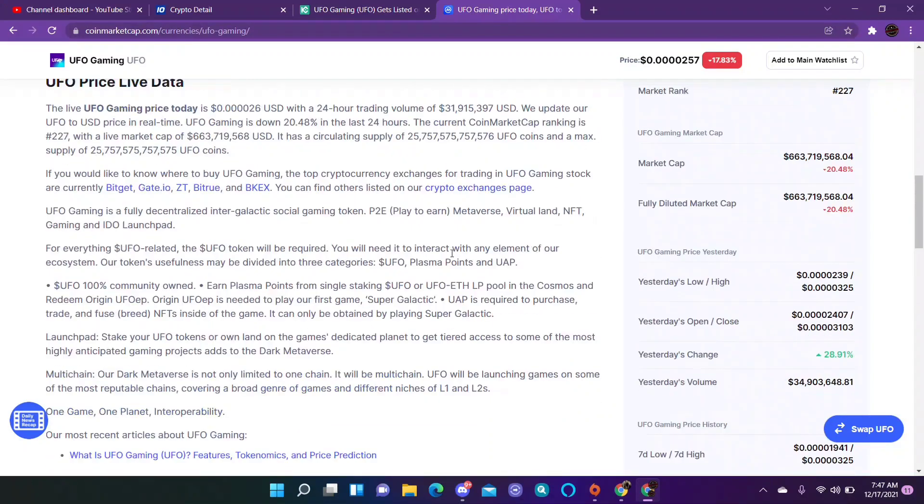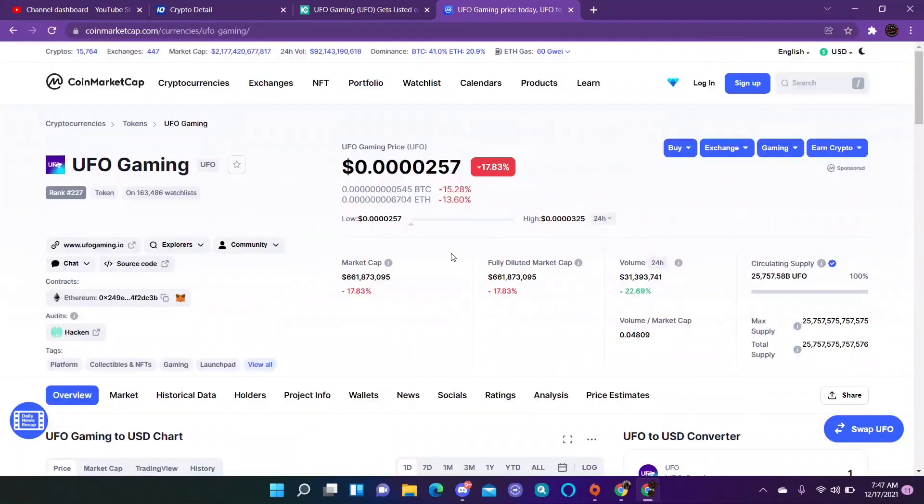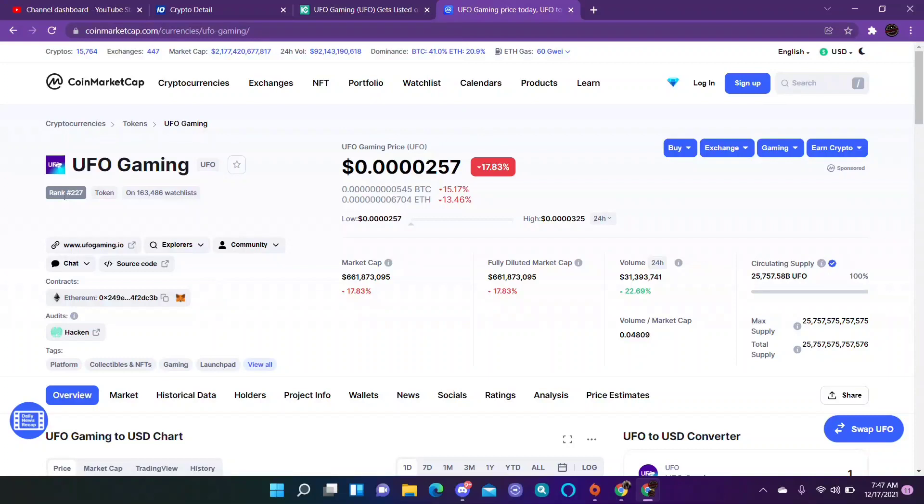See, 25 trillion 757 billion 575 million 757 thousand 576. It is ranked in the top 300, I believe it was ranked 227. So again, you can buy a lot of them for a couple hundred bucks. Is it going to be the best investment? No. Will it maybe be a good one? I don't know, we'll have to see.